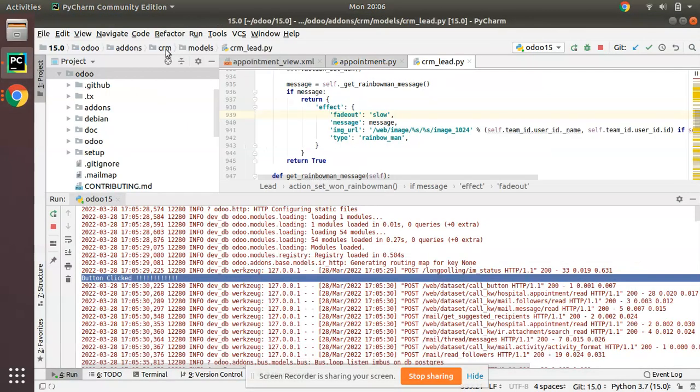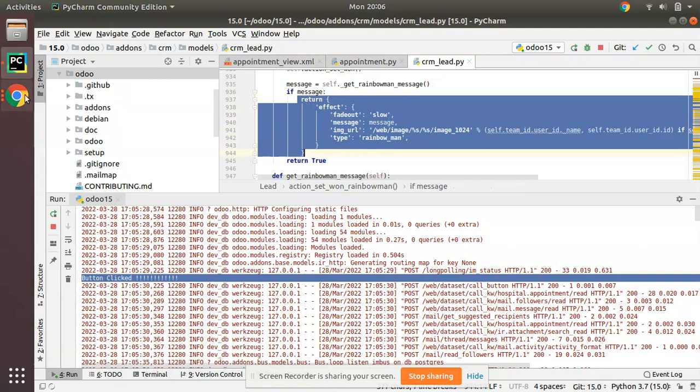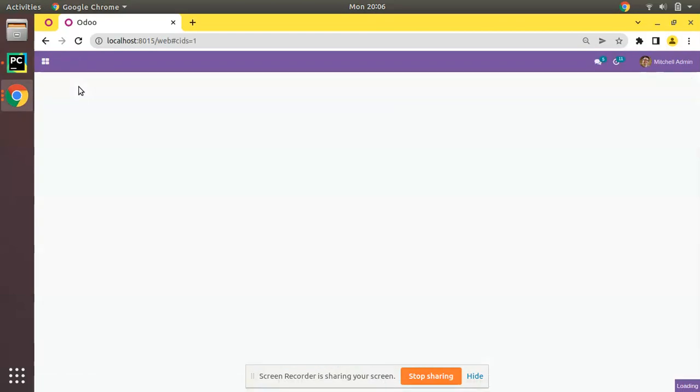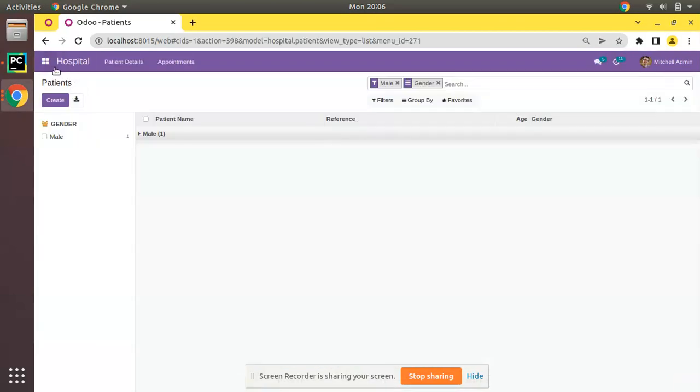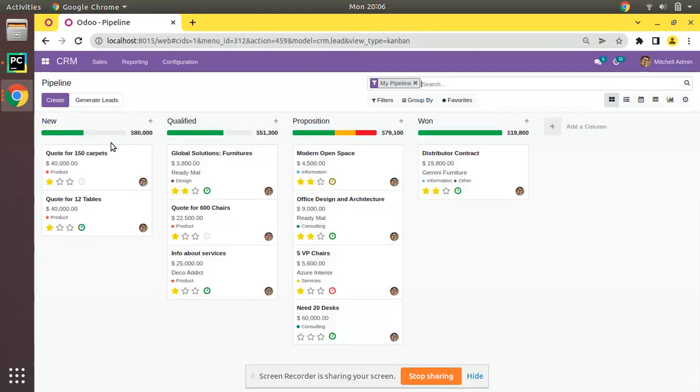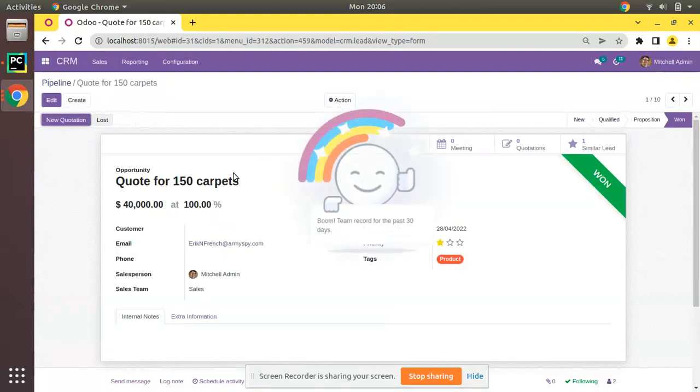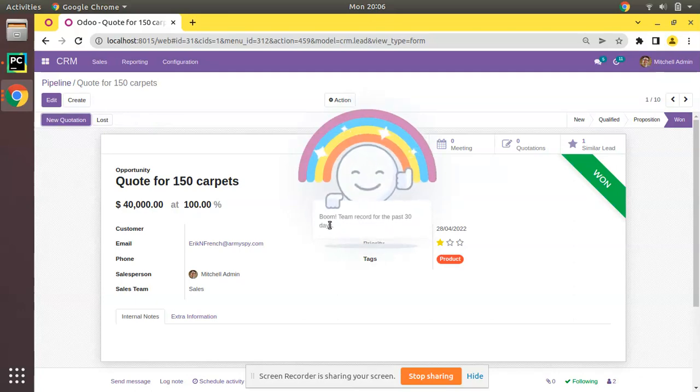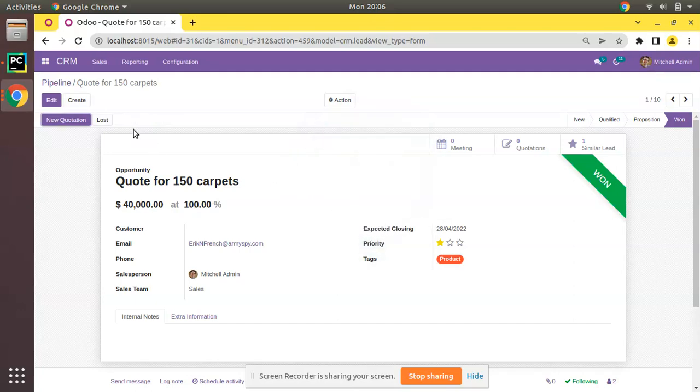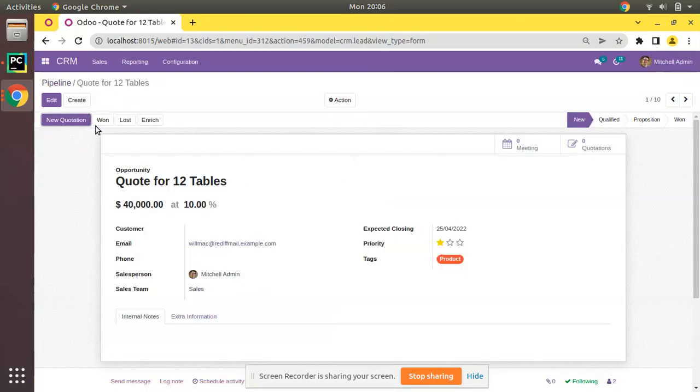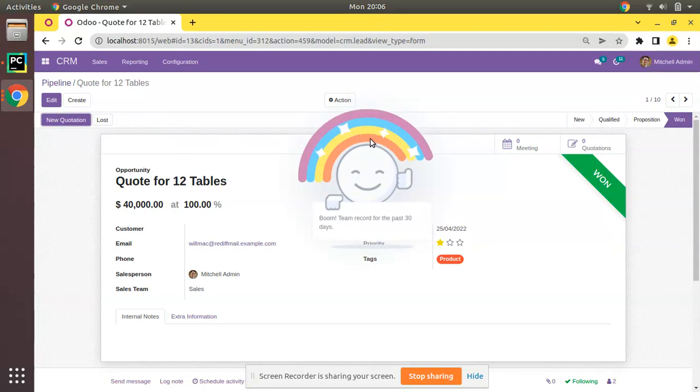The module has been successfully installed. If you go to CRM, we have some leads. If I click on one button, you can see the effect is coming - 'Boom! Team record for the past 30 days.' On clicking this button, this effect is coming with a message. We will be adding the same inside our custom module.